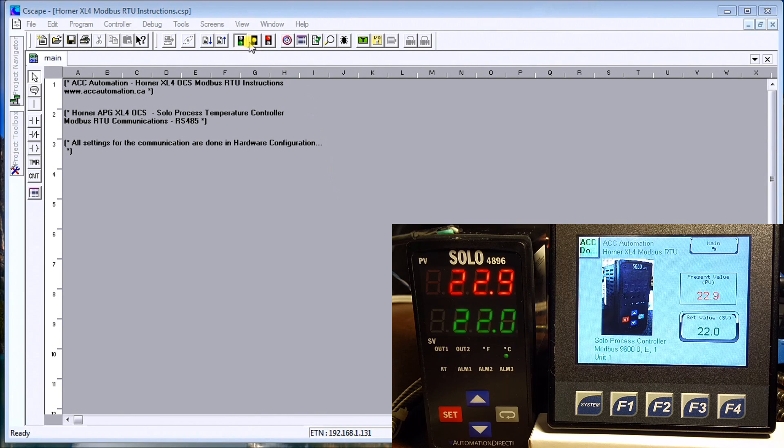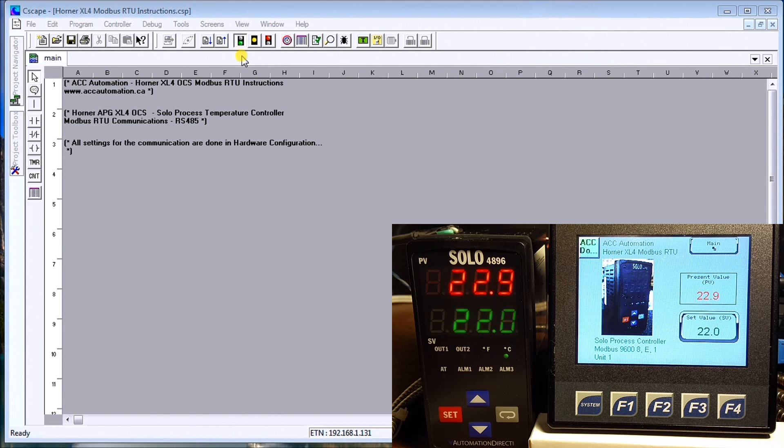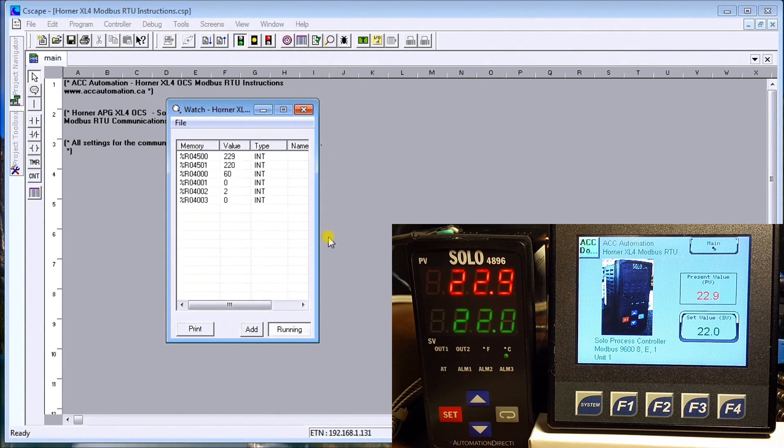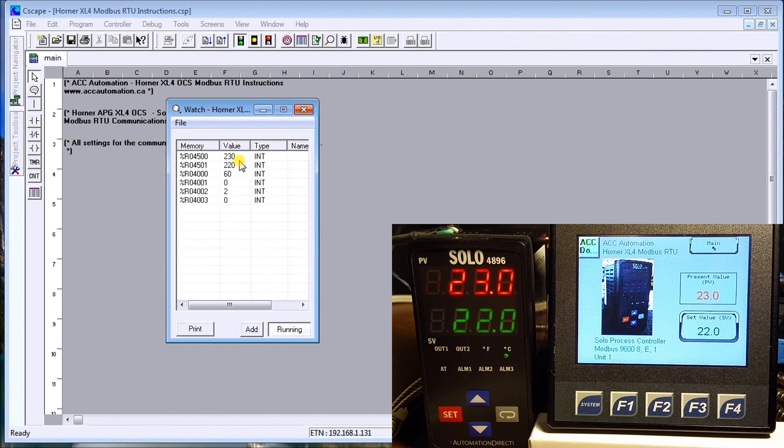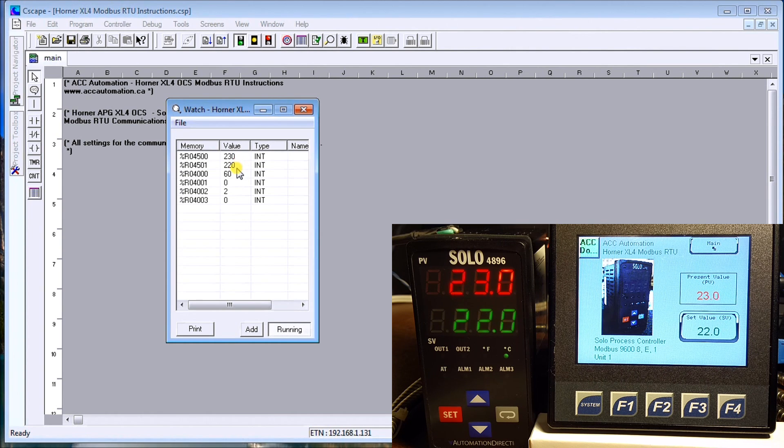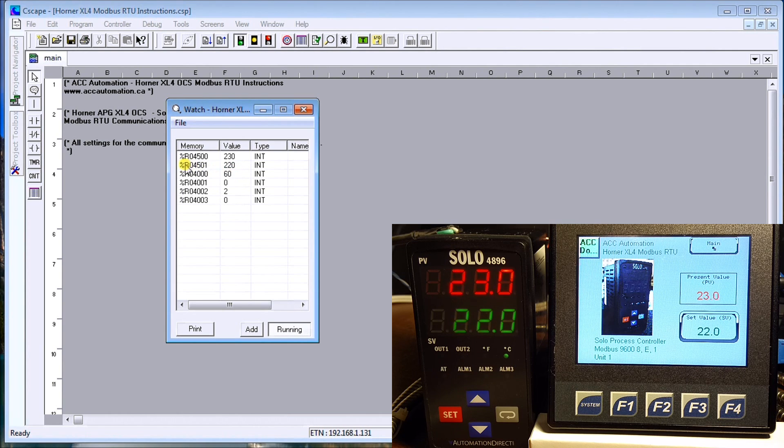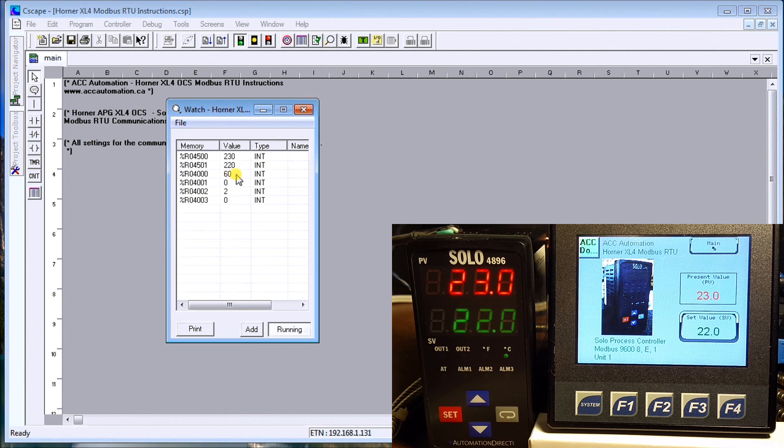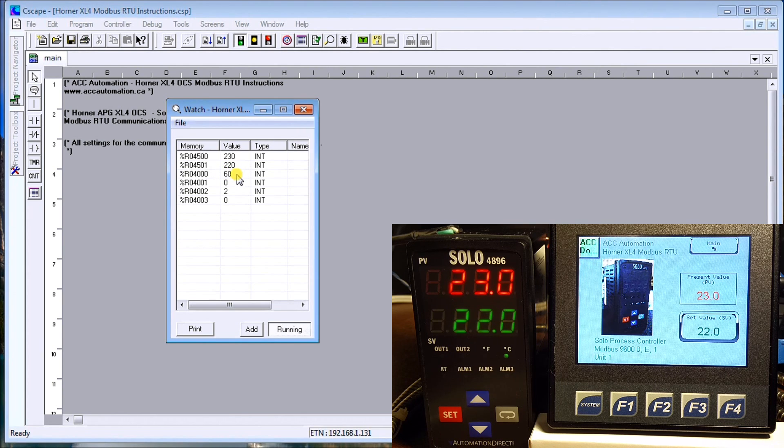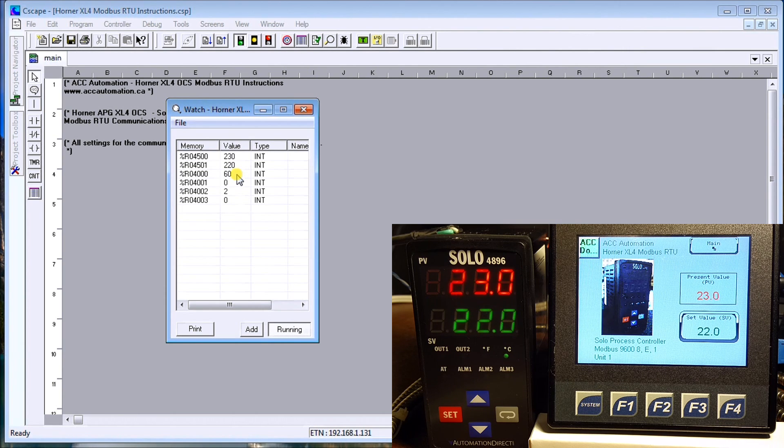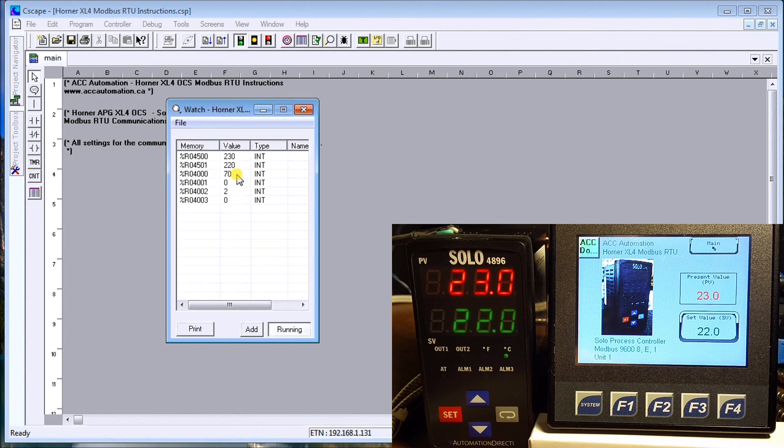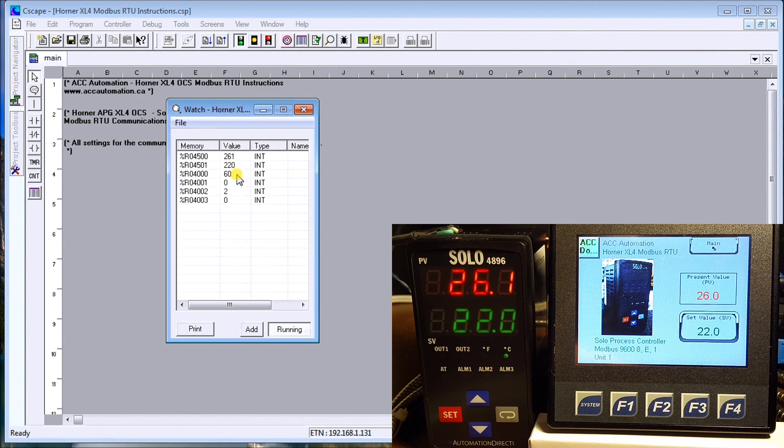As you can see, the set value and present values are actually reading currently right now because I'm in run mode in my controller, and they are updating. My process value is coming in at R4500 at 23 degrees C, and my set value is 22 degrees C. Here's my status which says that we have a current scan time of 60 milliseconds communication between the two. If I hold the thermocouple a little bit, you will see that the temperature will rise and the response rate is pretty good.